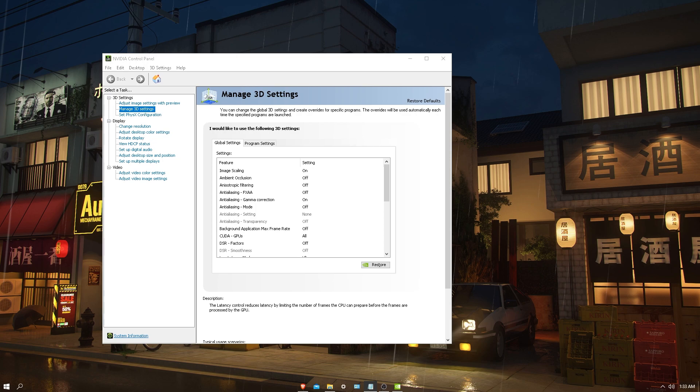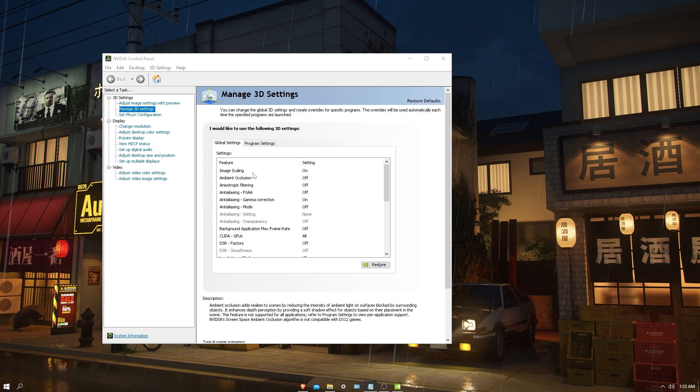This allows the Xbox One and PS4 to get more FPS making the game smoother. For PCs it's not done automatically, and sadly this can only be done on Nvidia graphics cards. Go into your Nvidia Control Panel and look for image scaling.